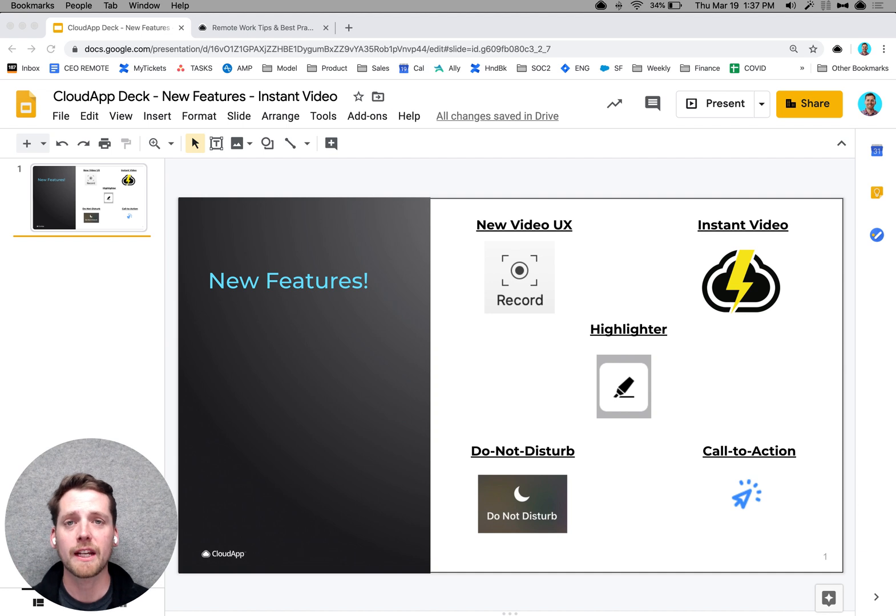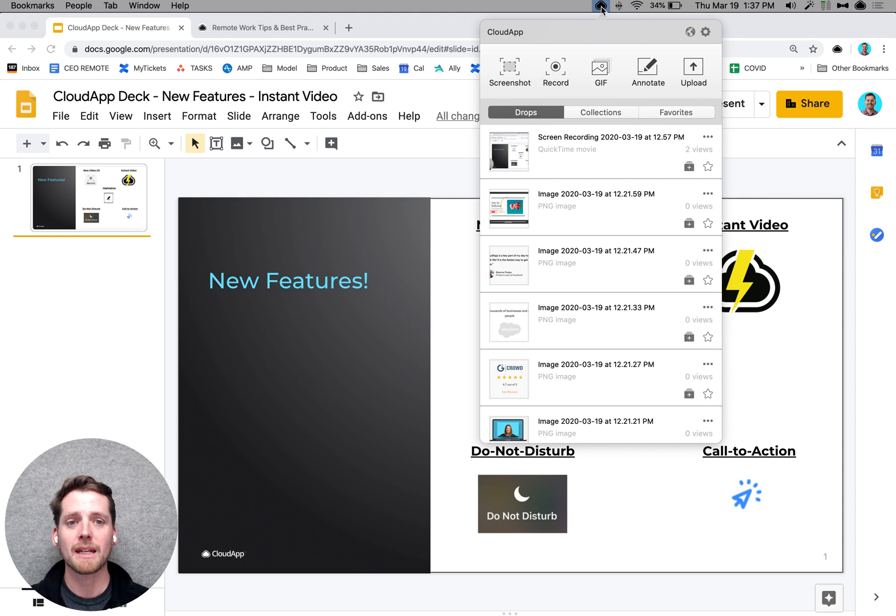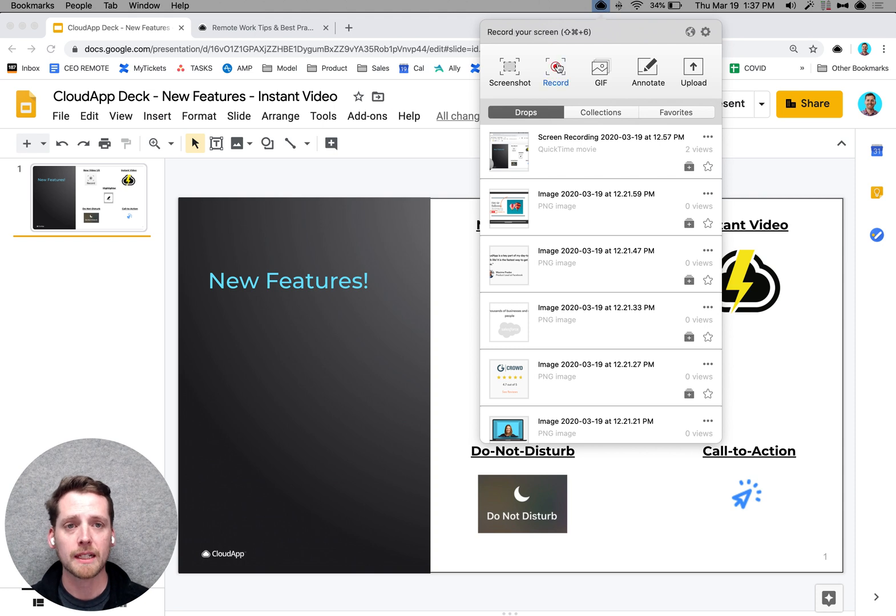So the five features today that we're launching, we have a new video experience that makes it much easier to capture your content. So you come in here and click record.